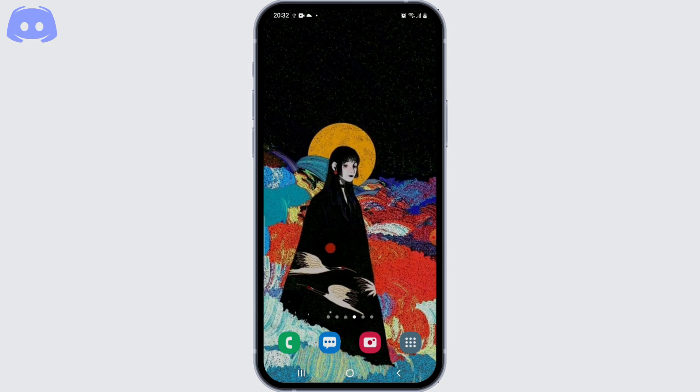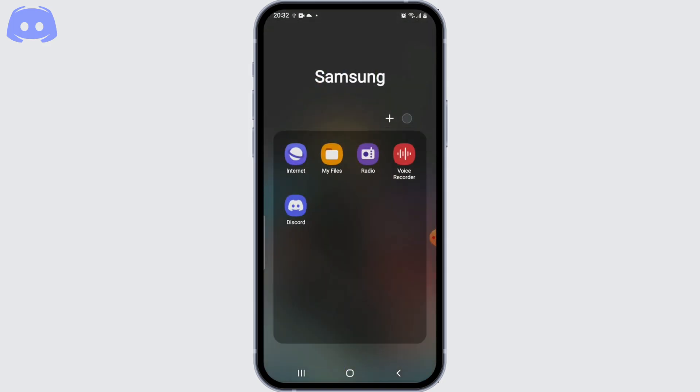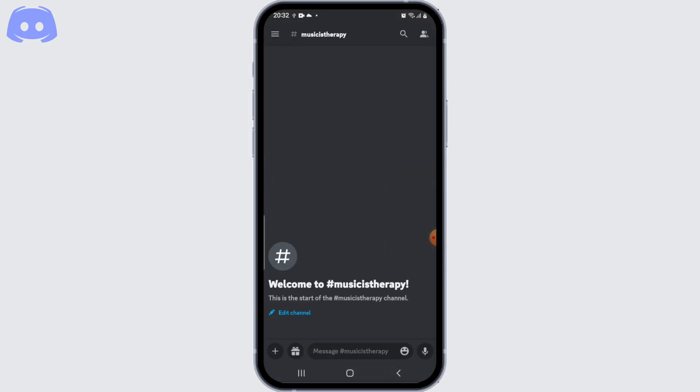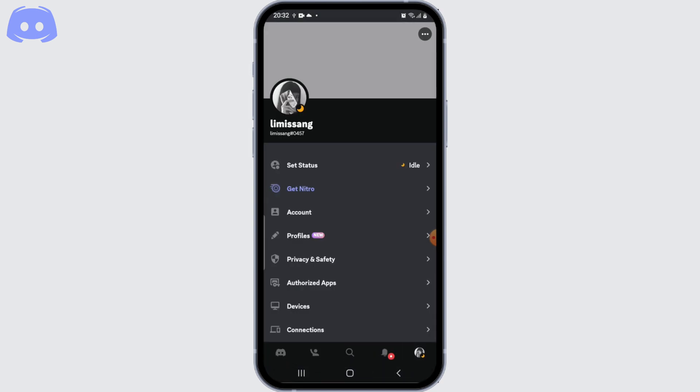So to verify your phone number on Discord, first open the Discord application and log into your account using your credentials. Once you're logged in, click on your profile at the bottom right corner of the screen to access user settings.